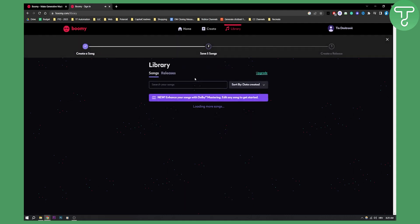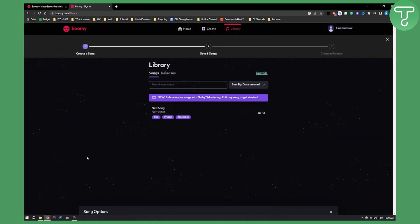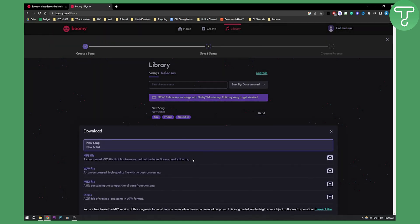We go to our library and then here, as you can see, we can search our songs and we can also upgrade. This is our song right here. So we can go here and we can download it. And then obviously you can download the MP3 file if you want.